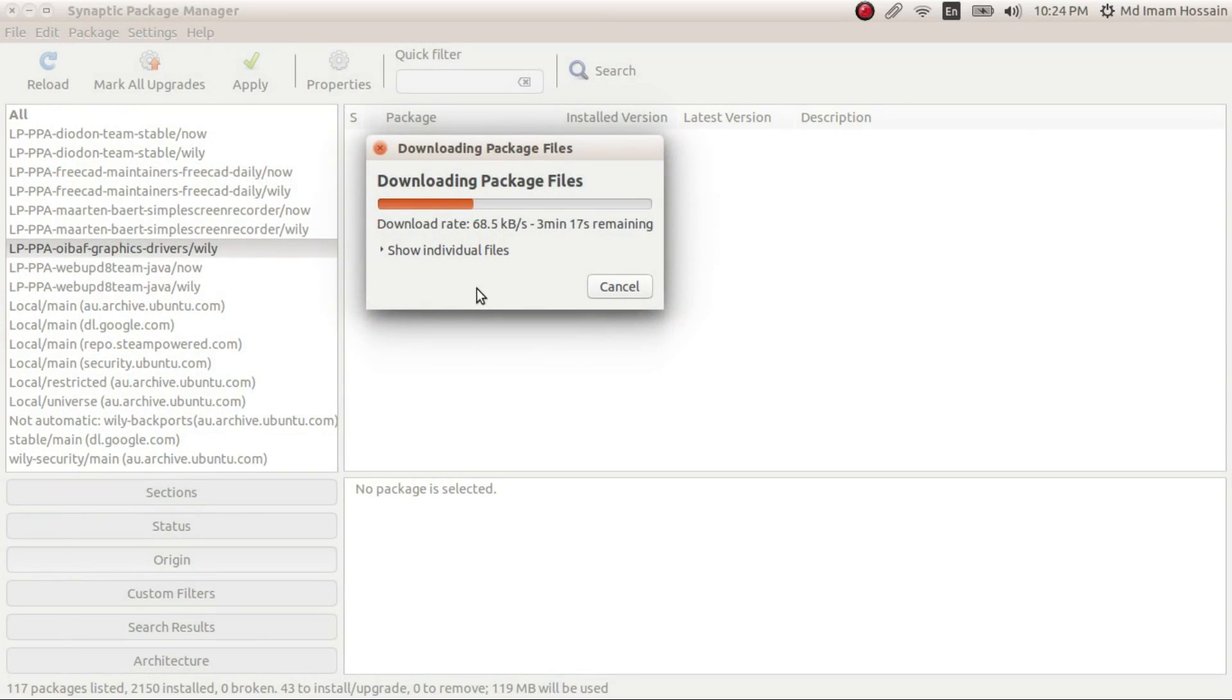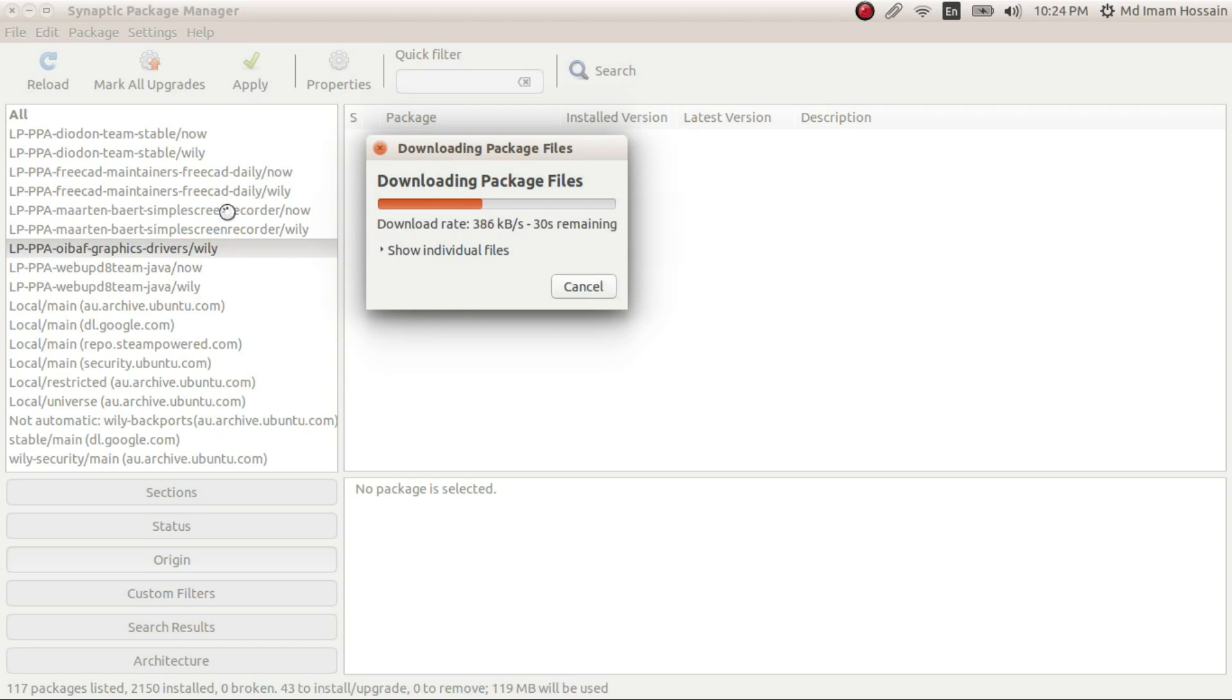So basically, when it's done, you'll have new drivers. You can check your new drivers using glxinfo.